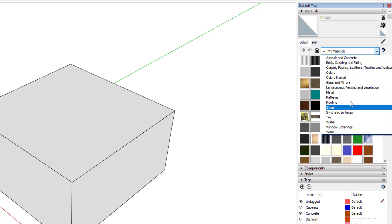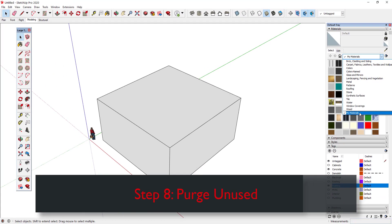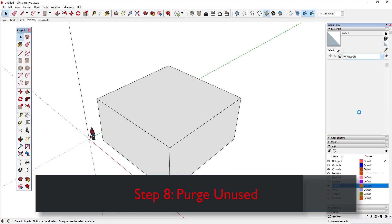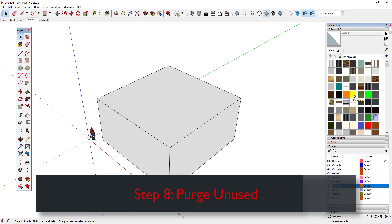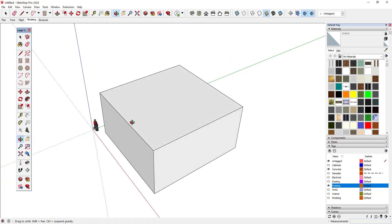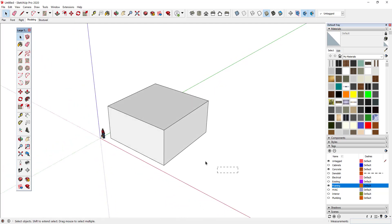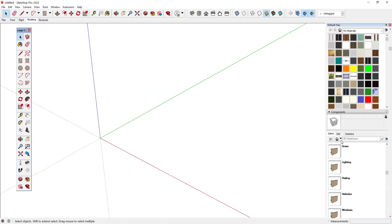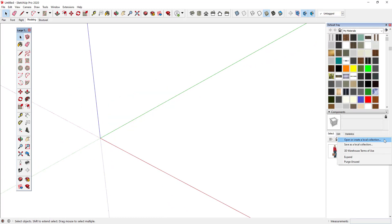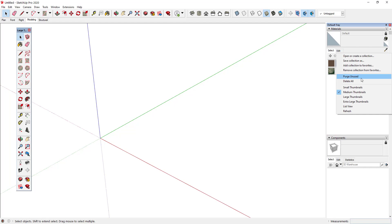Step 8: Purge unused components and materials. Unless you want to have some commonly used components and materials preloaded into your template file, the next step is to purge them so that you are starting from a lightweight, empty model. I'll select all objects in my model and delete them. Next, I'll go to my InModel components and purge them. I'll do the same for materials. Notice that I won't purge my unused tags because I want them saved with my template.